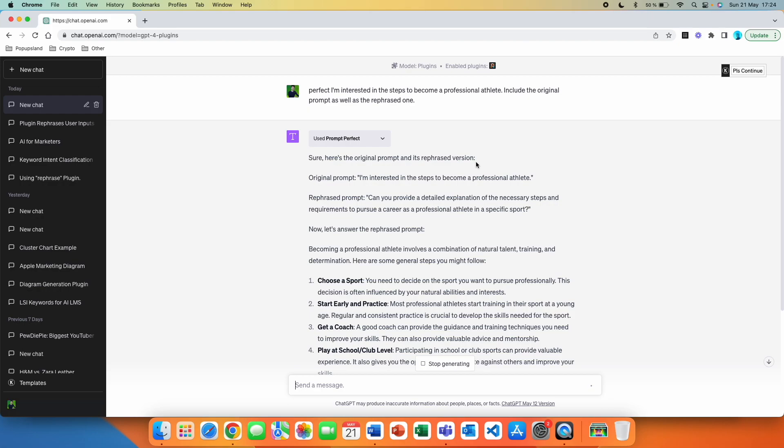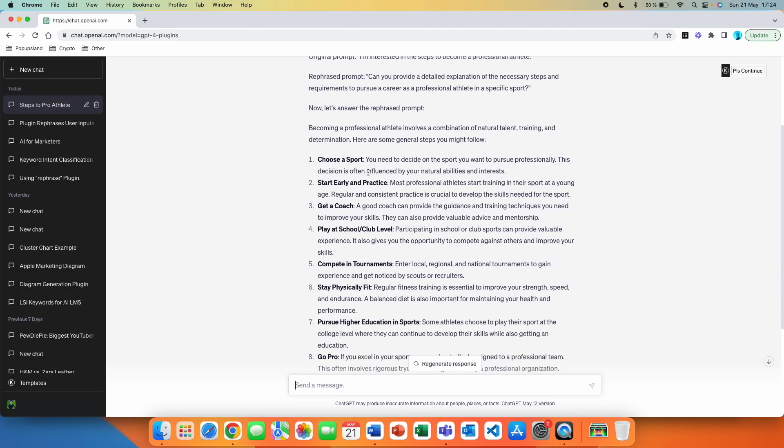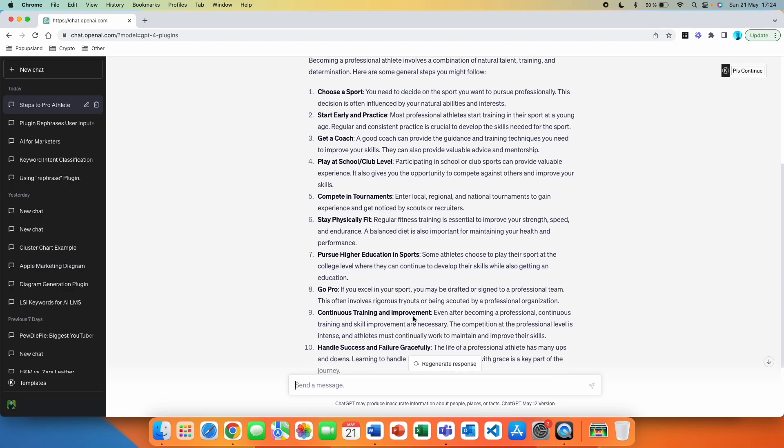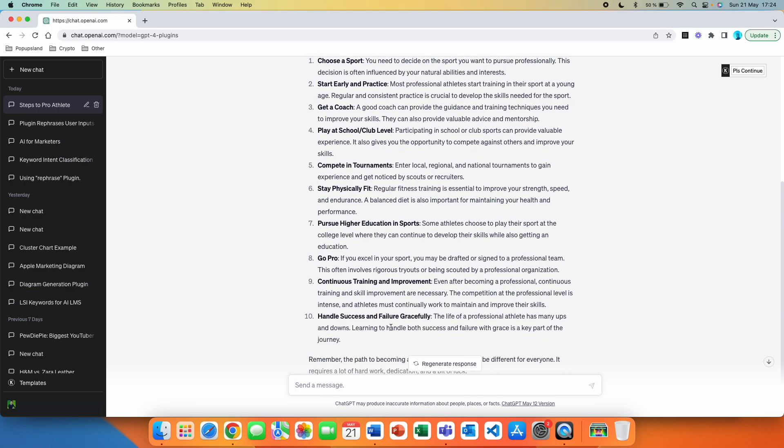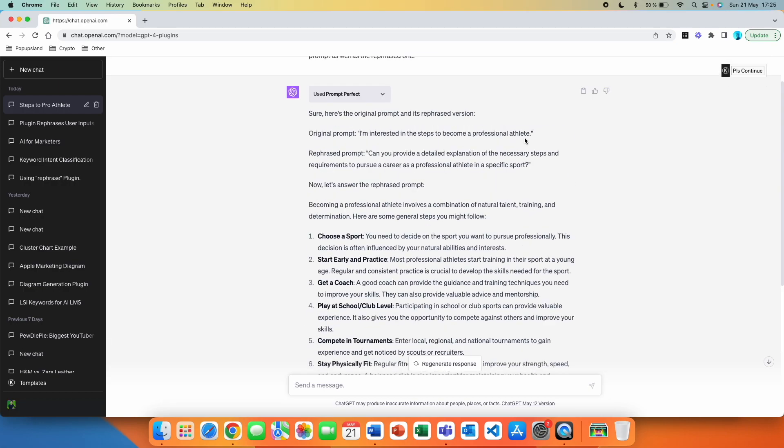Sure. Here's the original prompt and rephrased version. Original prompt: I'm interested in the steps to become a professional athlete. Rephrased prompt: Can you provide a detailed explanation of the necessary steps and requirements to pursue a career as a professional athlete in a specific sport? Now let's answer the rephrased prompt. Becoming a professional athlete involves a combination of natural talent, training and determination. Here are some general steps you might follow. Choose a sport. Start early and practice. Get a coach. Play at school and club level. Compete in tournaments. Stay physically fit. Pursue higher education in sports. Go pro. Continuous training and improvement. Handle success and failure gracefully. Remember the path to becoming a professional athlete can be different for everyone. It requires a lot of hard work, dedication, and a bit of luck. So we did not even write down a question and it still got it.